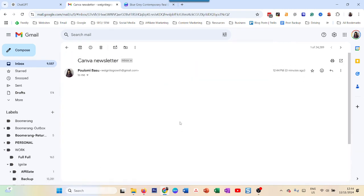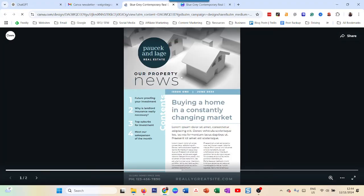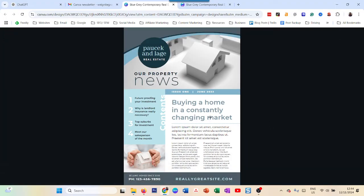And now I have this in my email. If I click on it, it opens up the newsletter for me in Canva in a different link, in a different page.